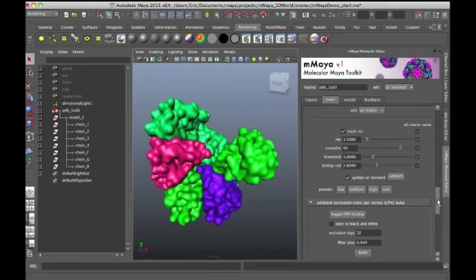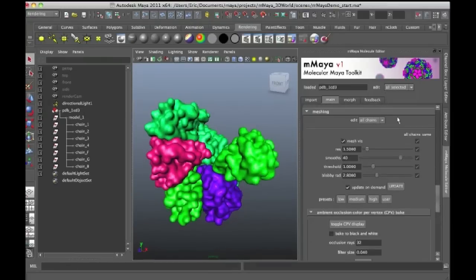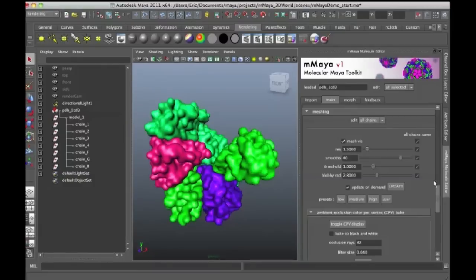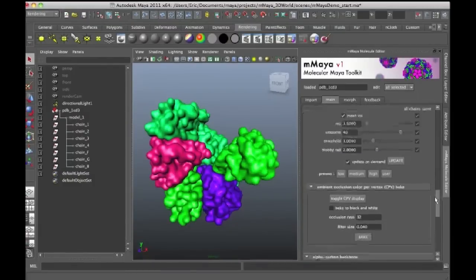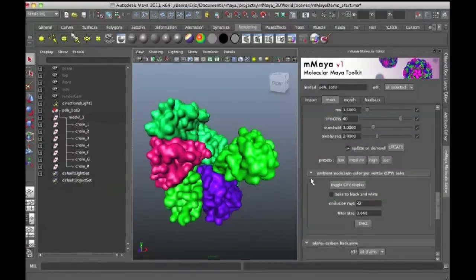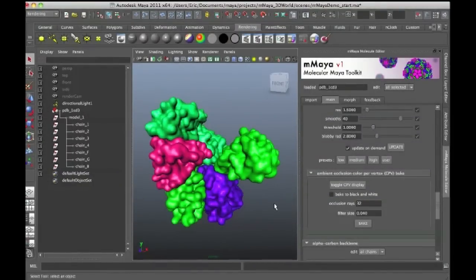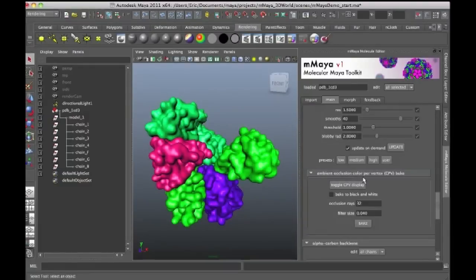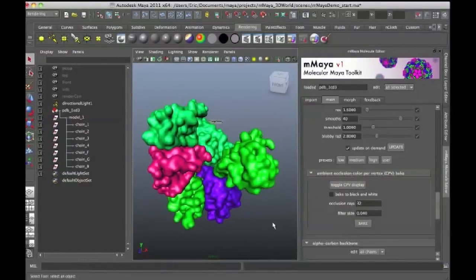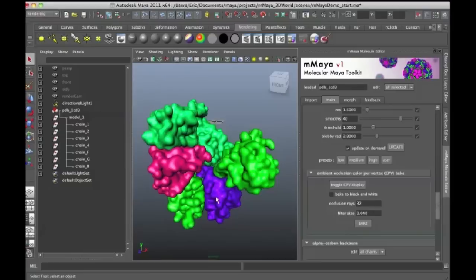There's some rendering options here within the Molecular Maya interface, which are very interesting. For example, they have ambient occlusion color per vertex available. So what this does is this actually renders ambient occlusion for the surface,